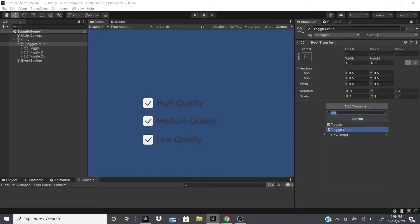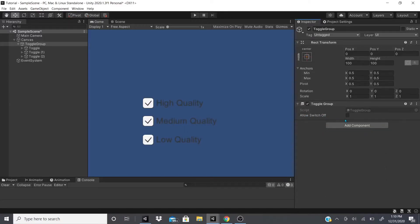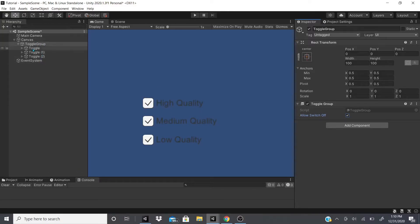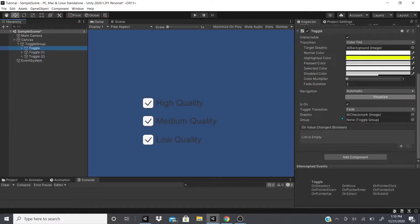So just click on add component, type in toggle group. Right here we could allow switch off, so this will allow only one to be on and one to be off.